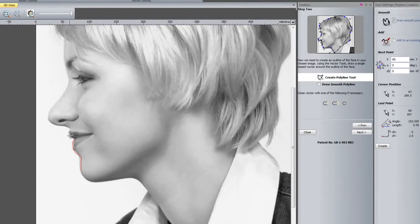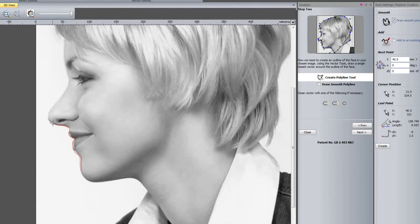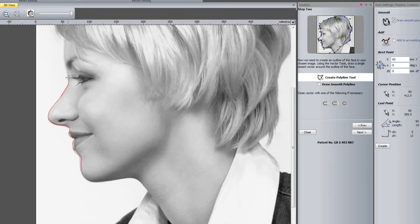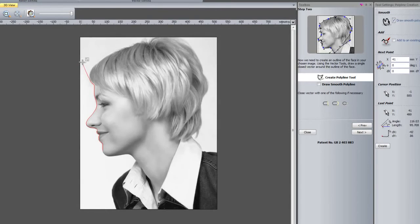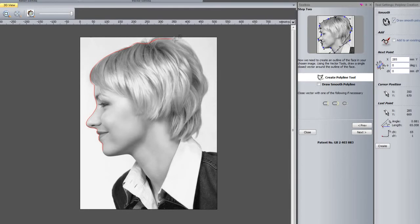What I'm going to do is just quickly trace around the edge of this lady's face. You are going to do this a lot better than what I'm doing at the moment. You're going to take a lot longer doing this and be a lot more precise.